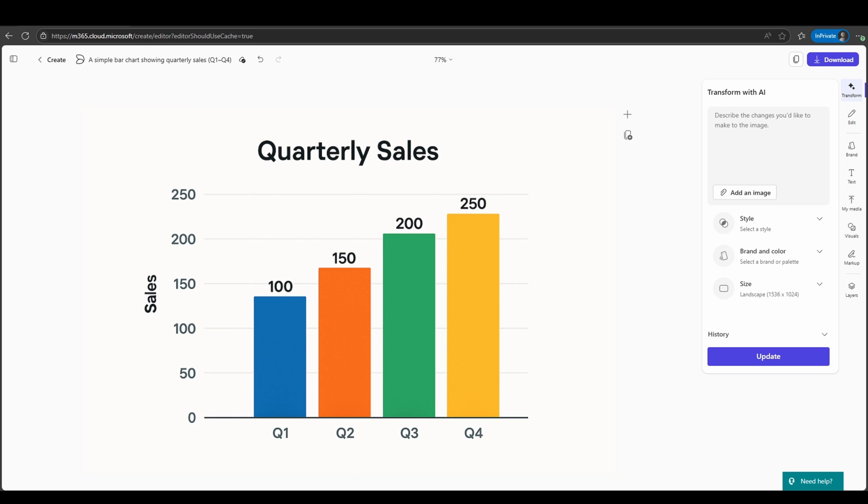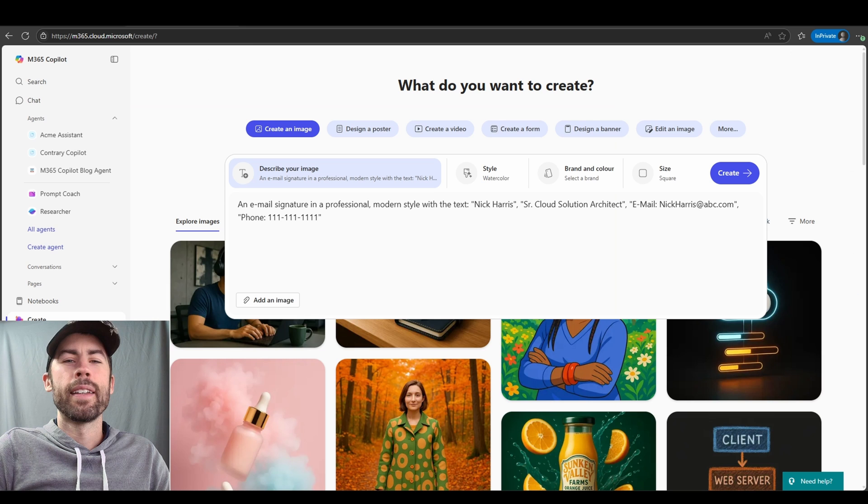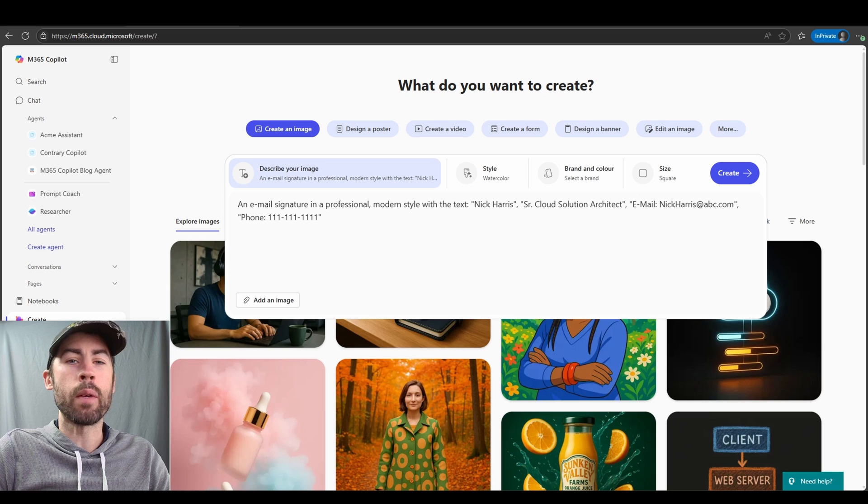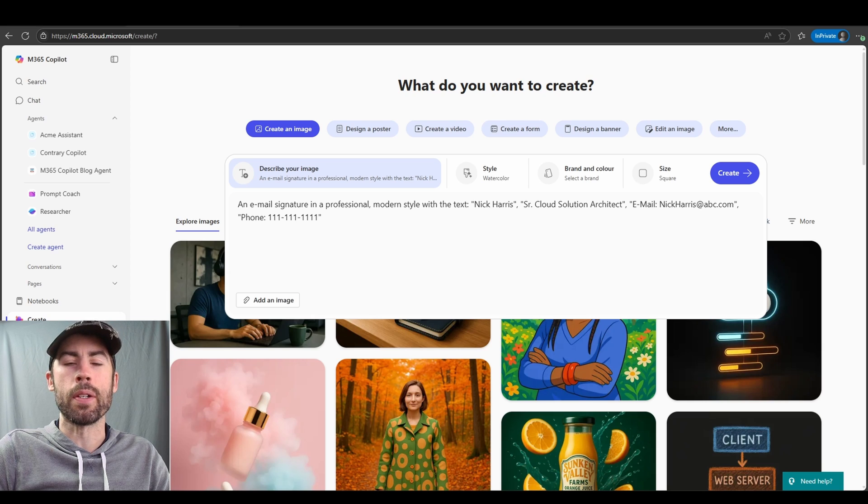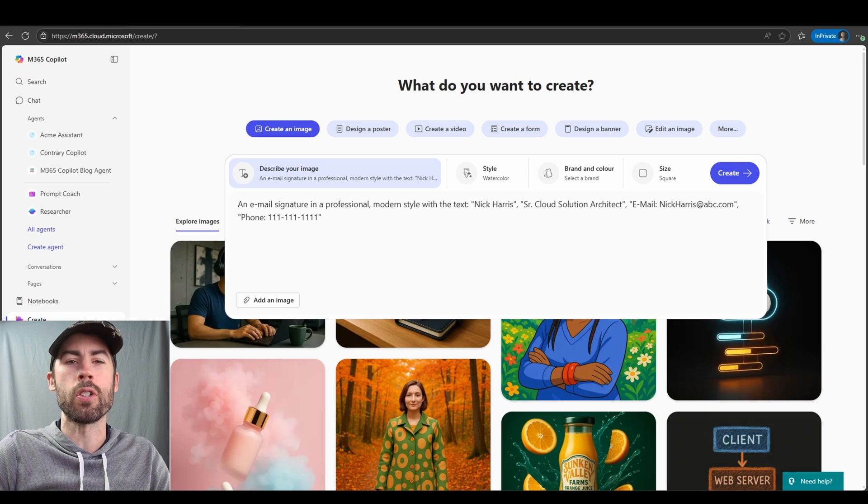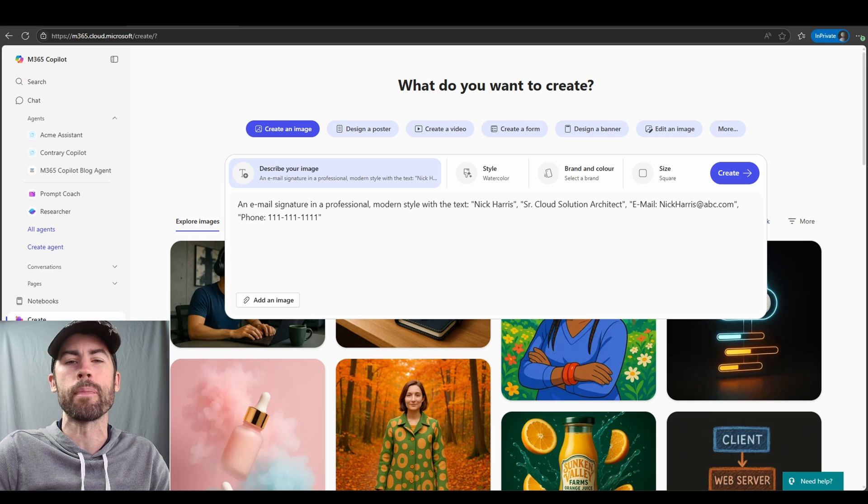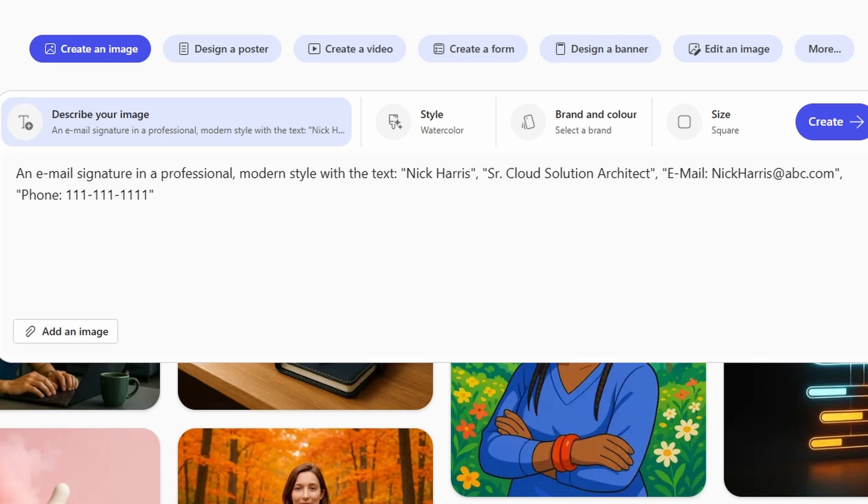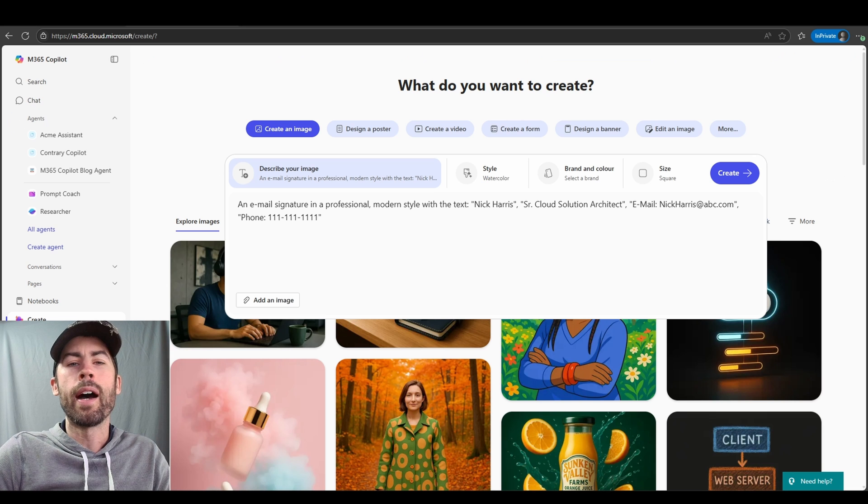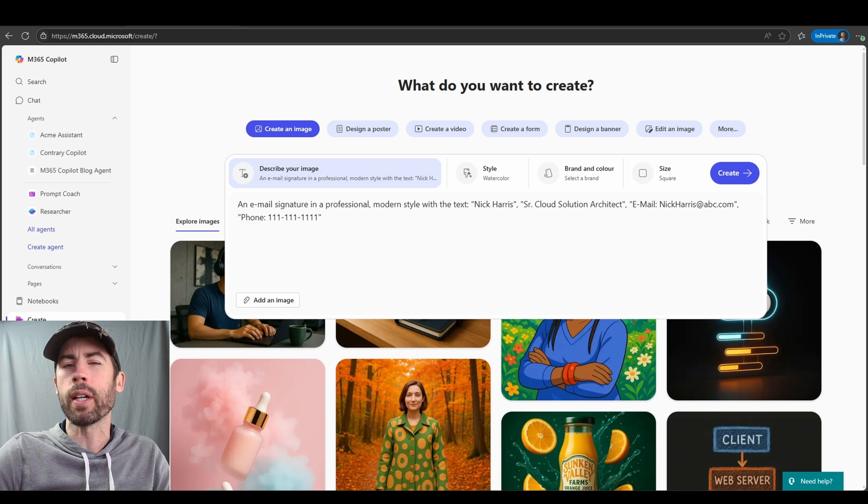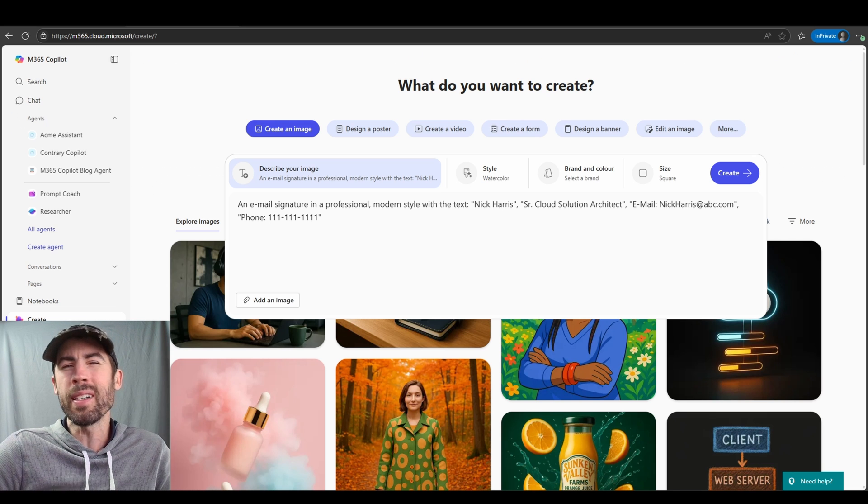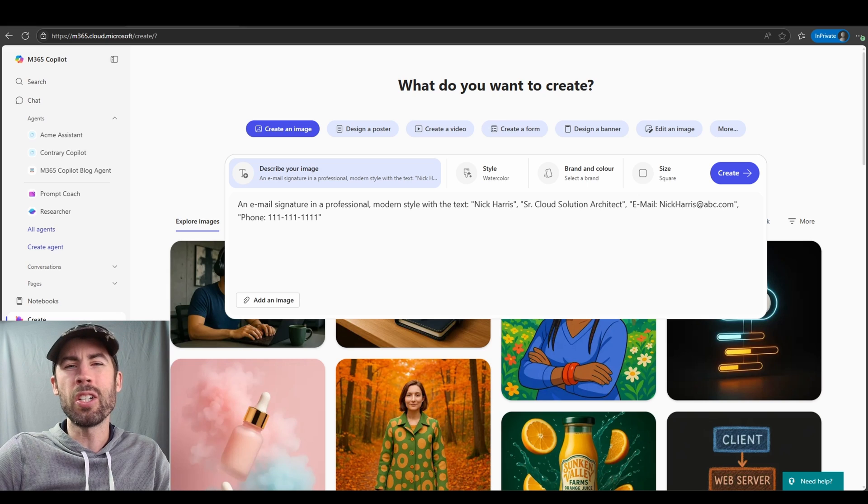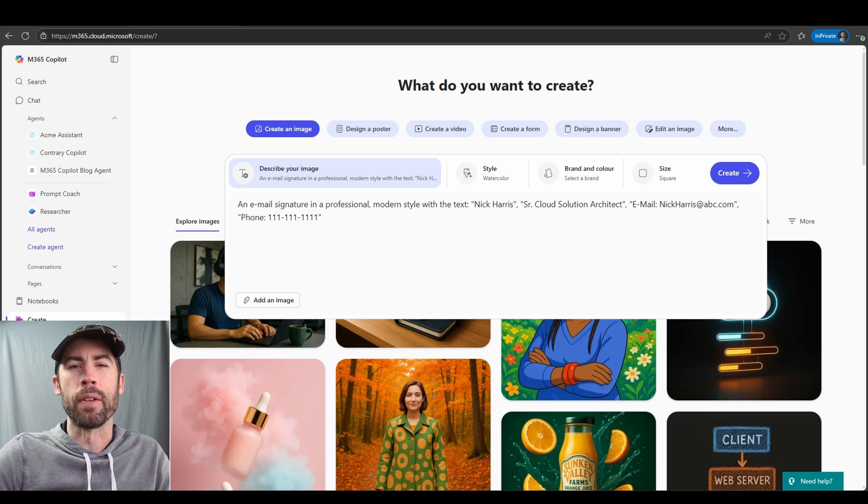Let's do one final professional image generation. And we talked about email signatures, so I could create a custom email signature. In this case, I want an email signature in a professional modern style with a text and then my name, my title, my email, and my phone number. I also have included watercolor style just to see what it does. Let's just experiment a little bit.